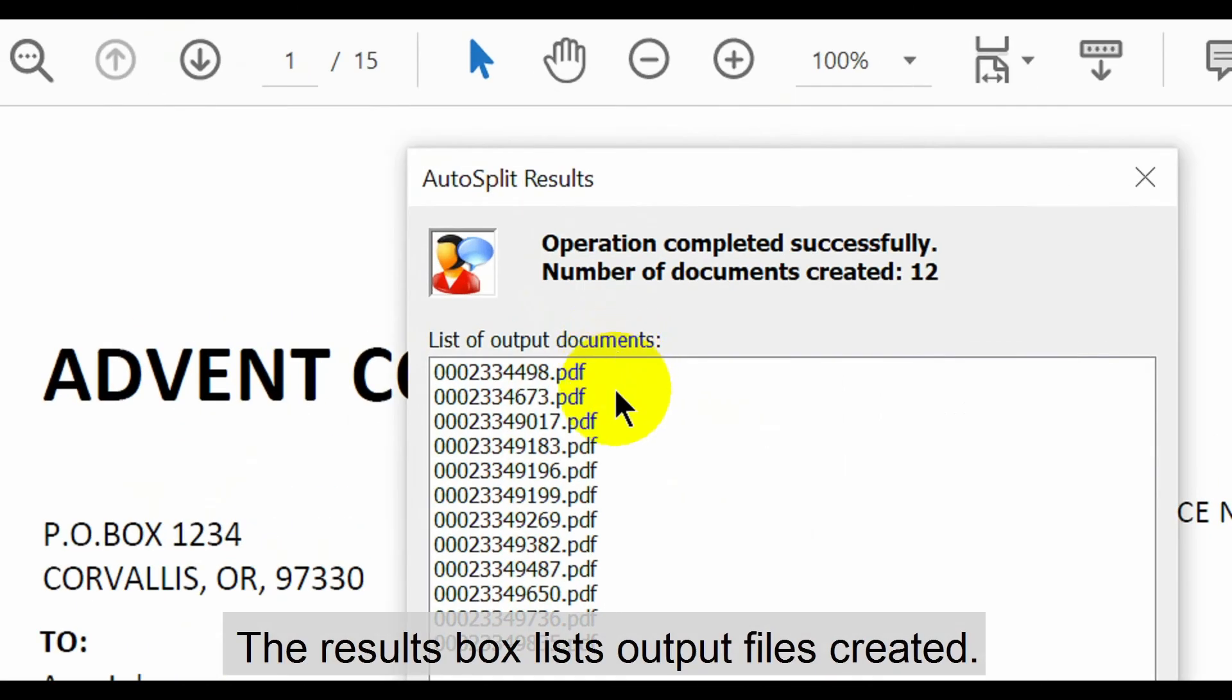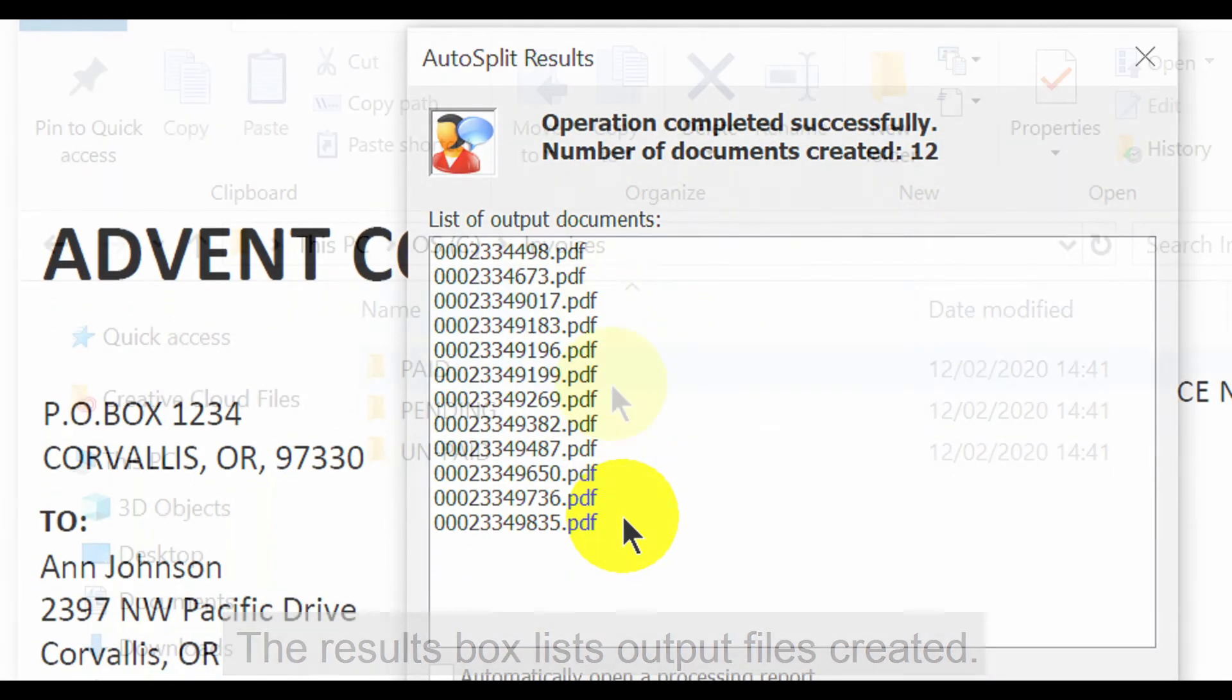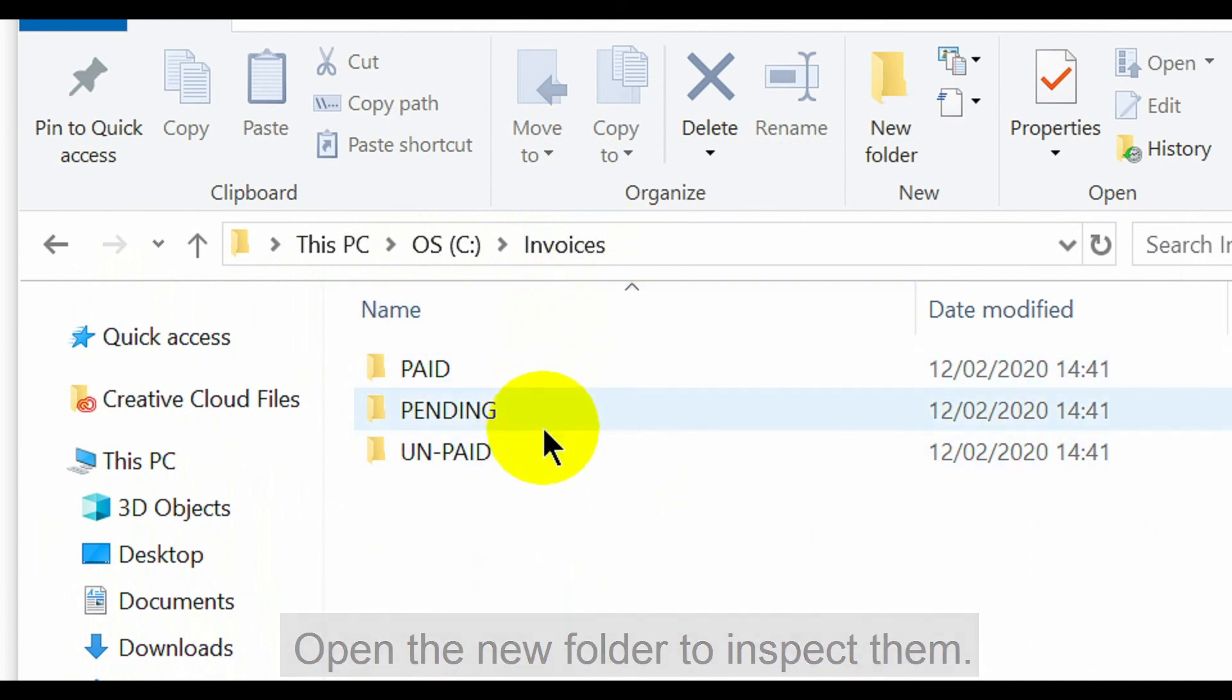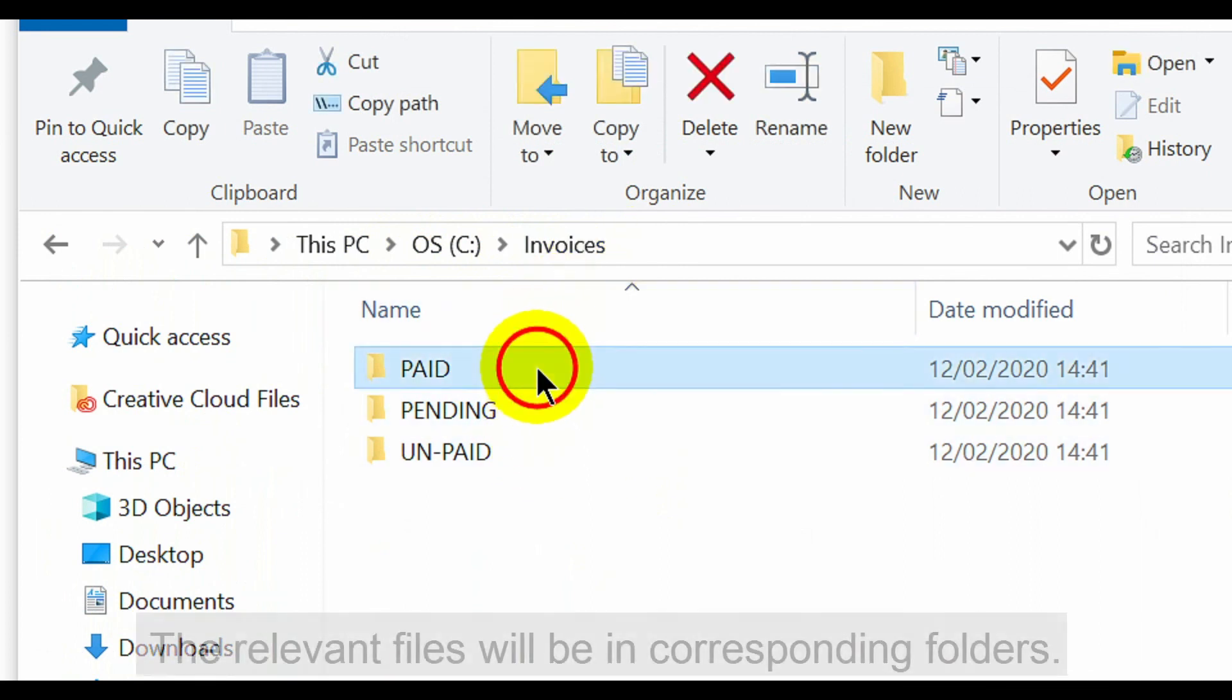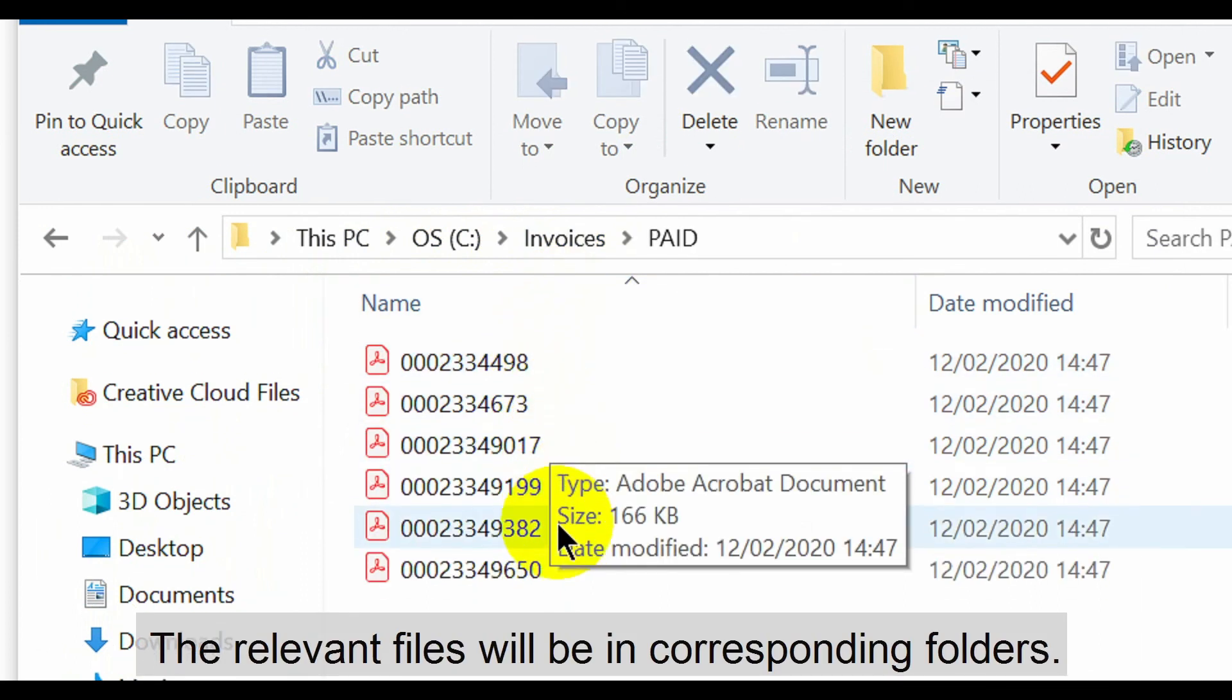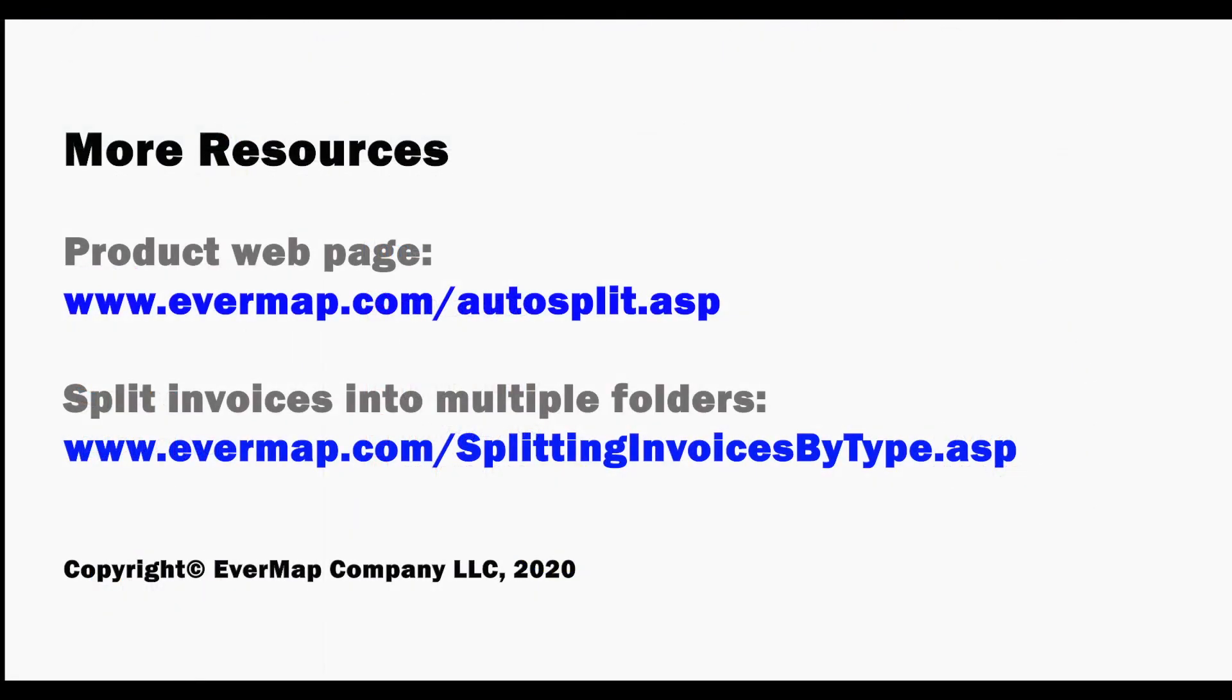After processing, the results box will list the output files created. Open the new folder to inspect them. All single files will be in their corresponding folders. Visit evermap.com for more product resources.